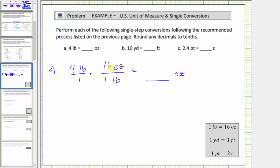Because these are equal, the quotient is equal to one, so we're not changing the value of four pounds — we're changing the units. In this form, the units of pounds simplify out because pounds divided by pounds equals one.